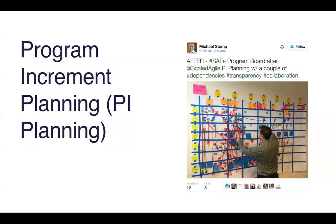At a very high level, PI planning is a two-day event which sees all members of an Agile Release Train — a team of teams, a cross-functional group — come together to plan out their next program increment. A program increment is often a quarter, or more prescriptively about 10 weeks of work. In this session, a product manager sets the vision in the shape of top upcoming features, then asks the teams within their program to identify and plan the work needed to support those features.